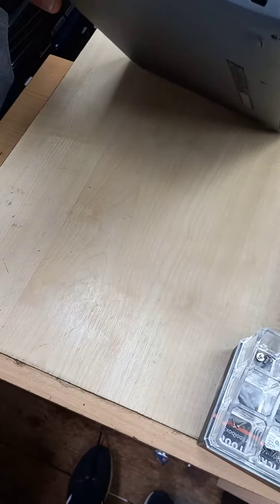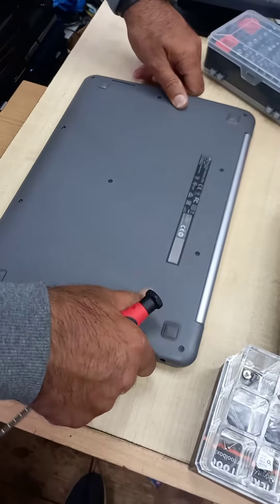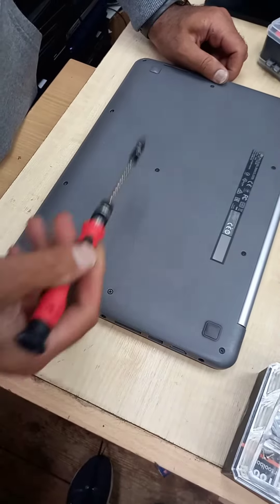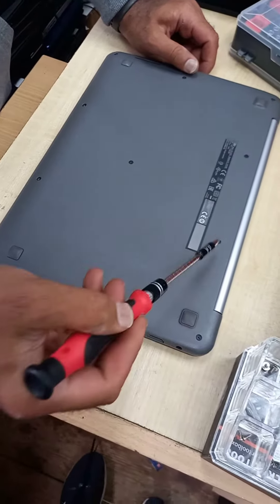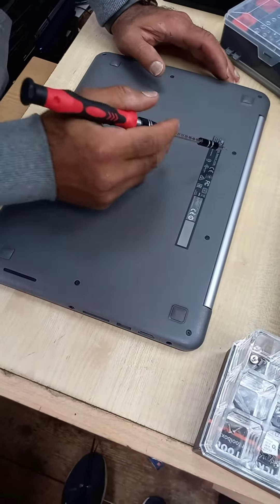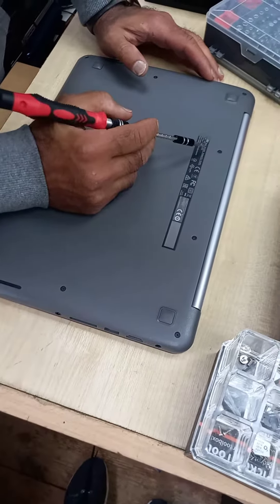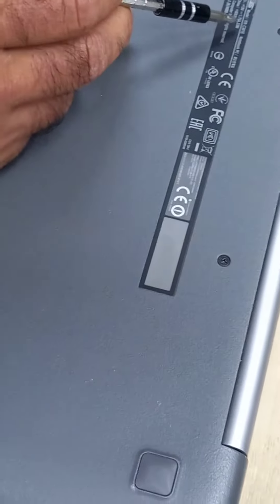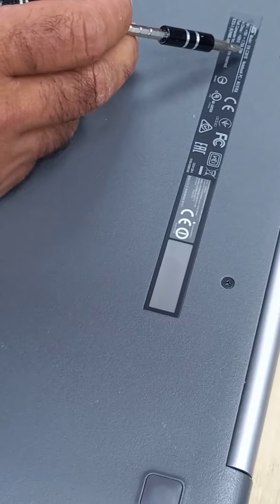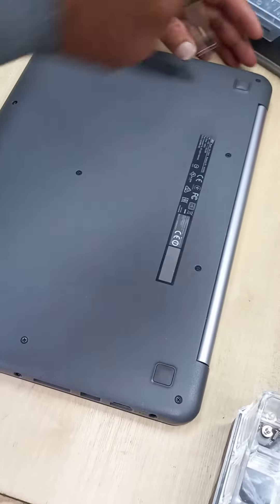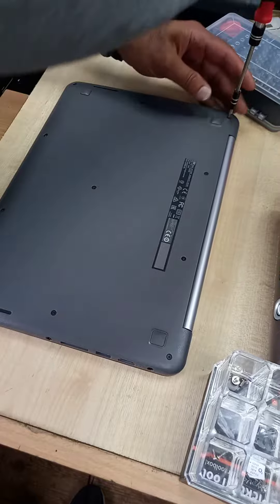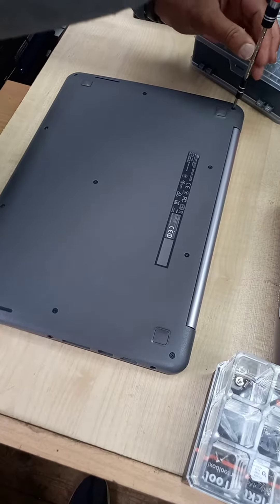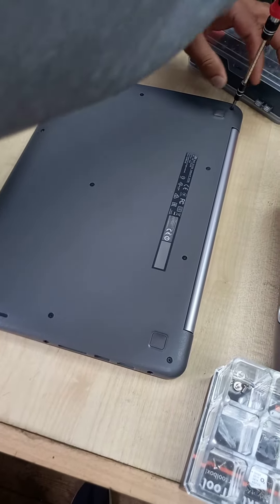To do that we have to fully open this. We have four, five, six, seven, eight, nine, ten, eleven screws. The model is Asus C301S, so we have to open all these screws with a Phillips screwdriver.